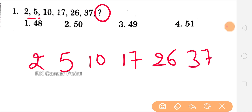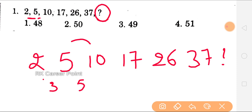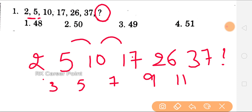So here we have: 2, 5, 10, 17, 26, 37, and the next question mark. From 2 to 5, we add 3. Next, what's the gap between 5 to 10? We add 5. Next, what's the gap between 10 to 17? We add 7, which gives 17. And next, how much is added to 17? We add 9, which gives 26. Then 26 to 37, we add 11.